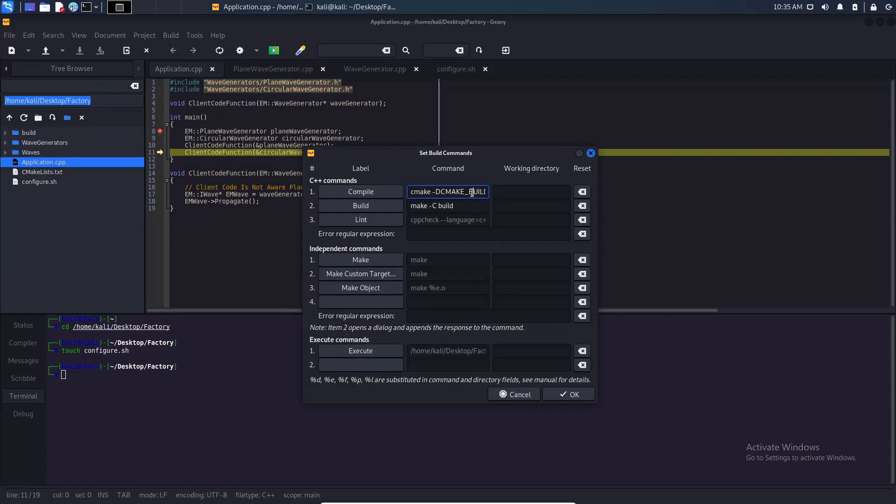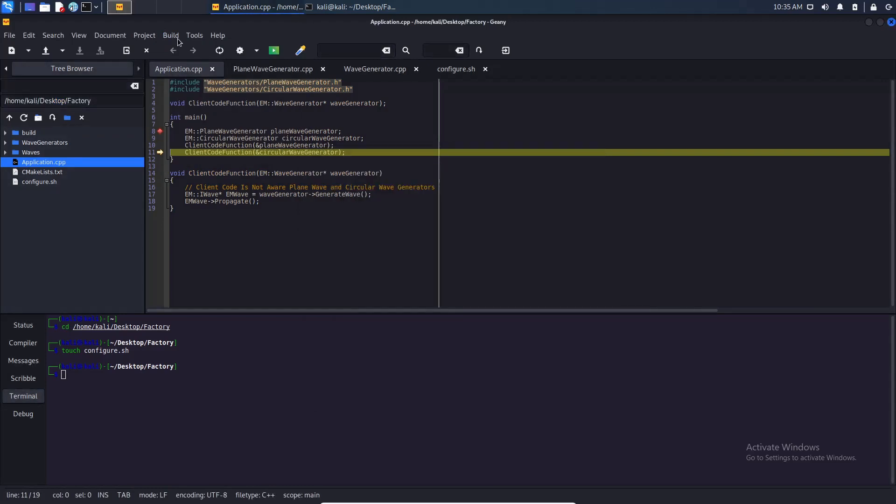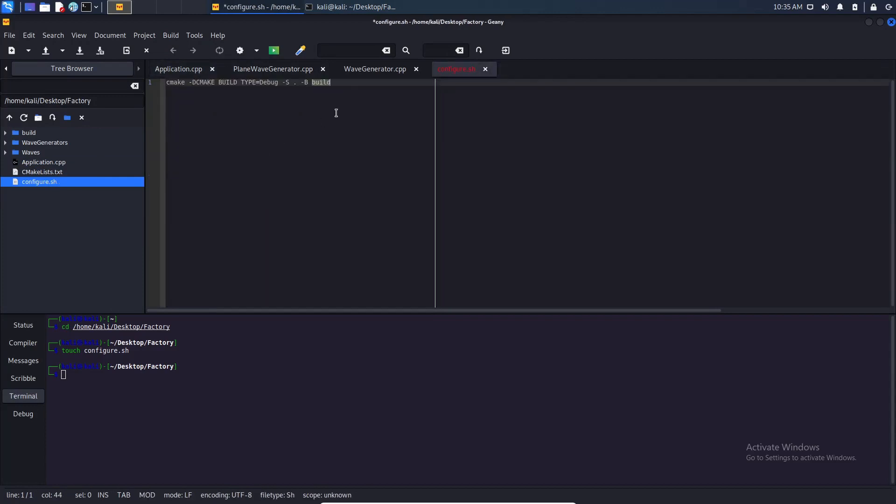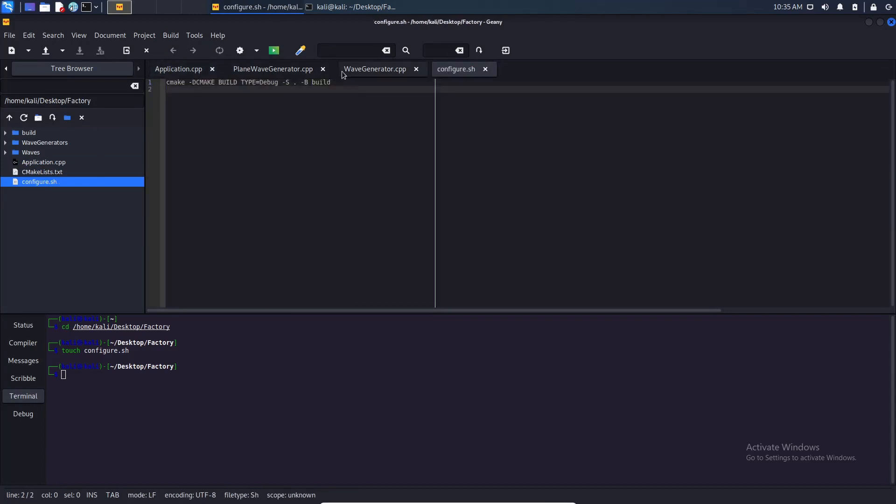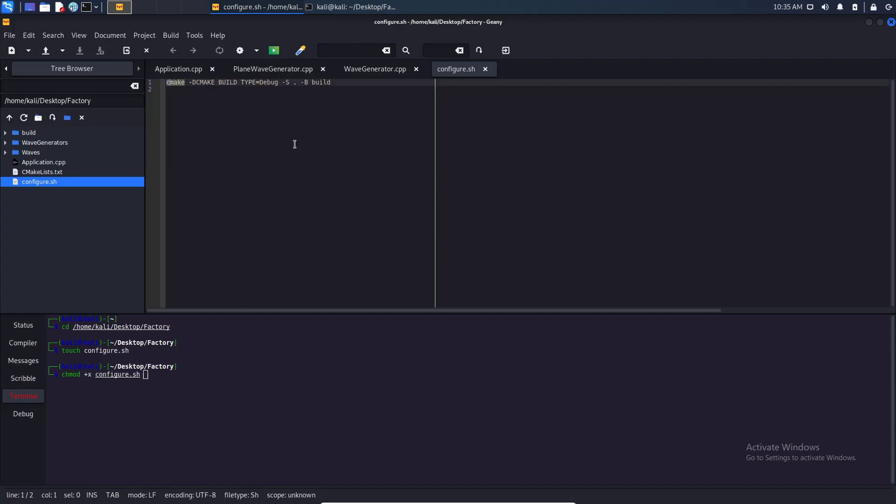What I am going to do is I am going to copy it and paste it here. You can change the name, configure for debug, configure for release, doesn't matter. Let's add the executable. Let's start here.